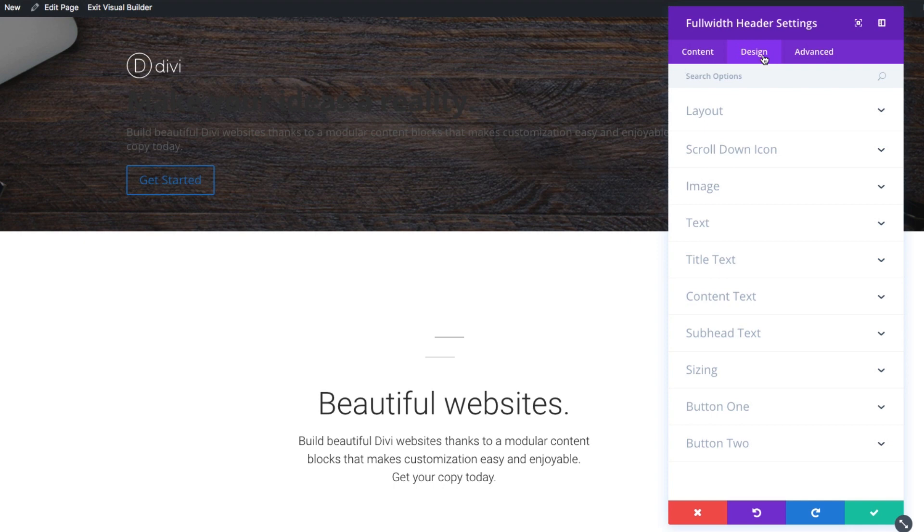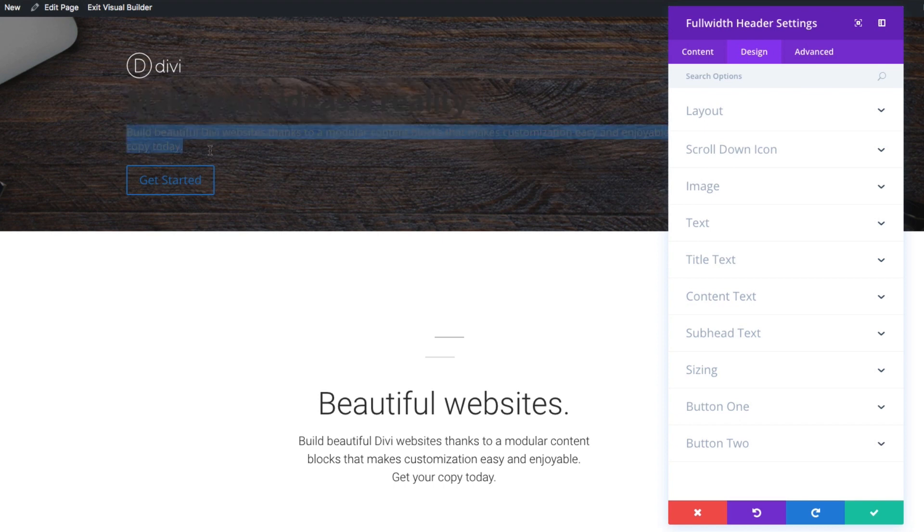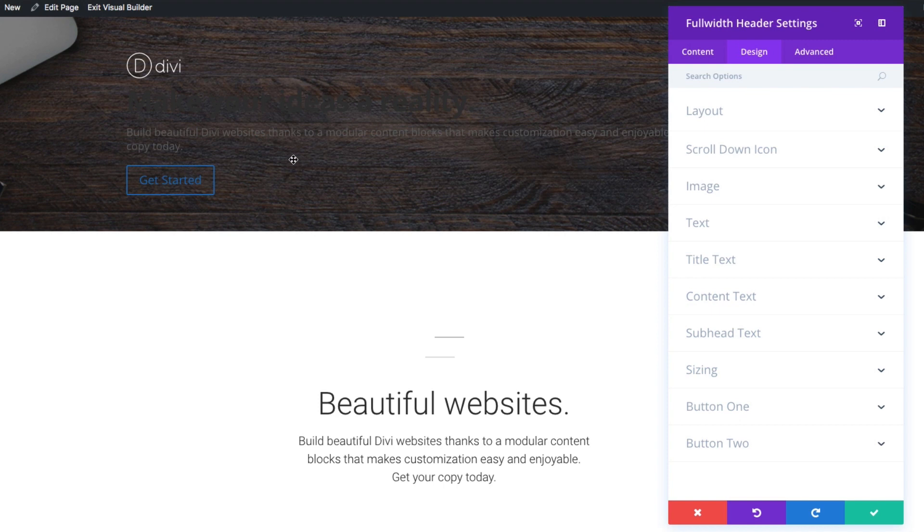As you can see over here, my design, my content is here. I have my Divi logo here, my title text here, my subheader text here, my button. And all this is kind of default right now and it needs, it's kind of bare bones. And even though the content's there, it still needs some design. And that's where the design tab comes in.